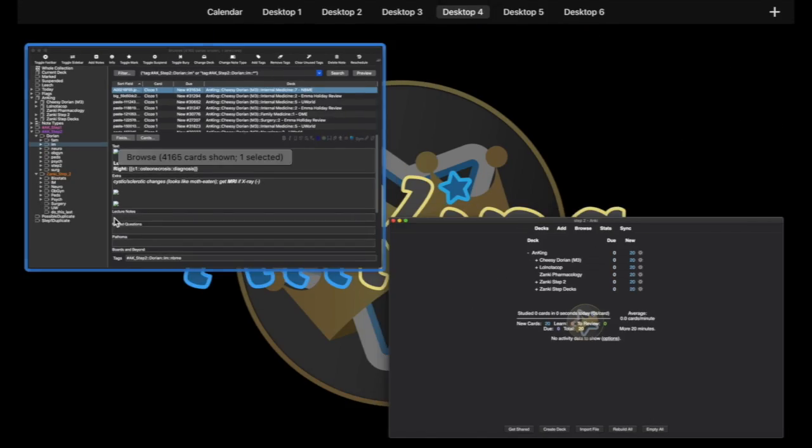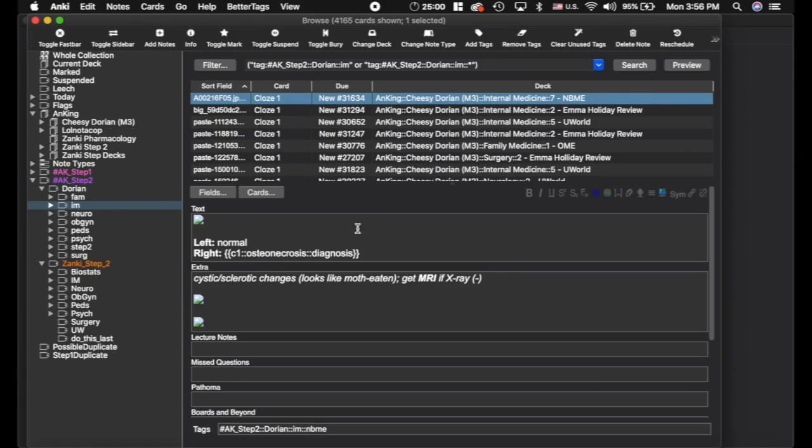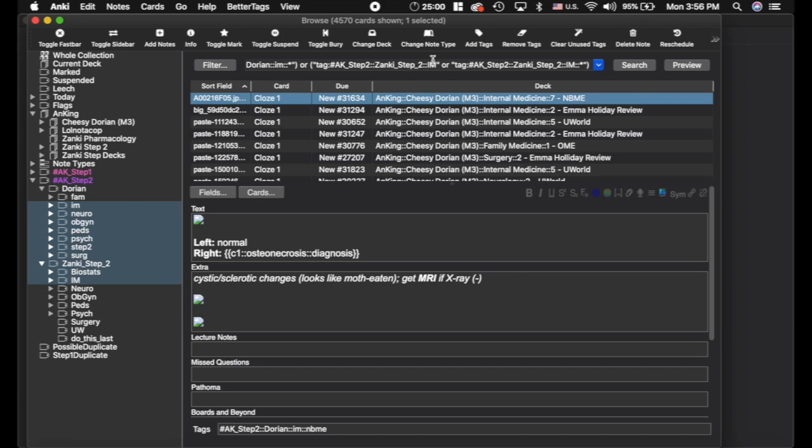And then I'm going to go back here. So I'm going to show you what I would recommend. Now, I'm going to click on the Internal Medicine and then I'm going to shift click on this one and it adds an OR right here. You could actually manually type it if you really wanted to. But these 4500 cards are all of the cards that are related to Internal Medicine.